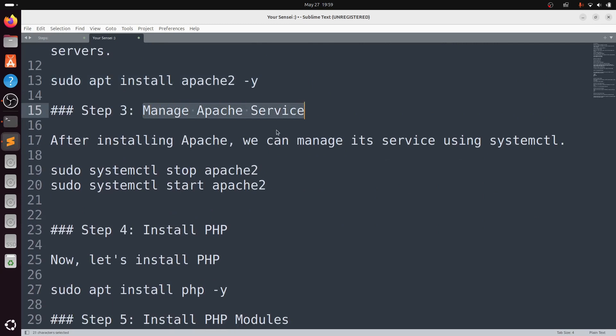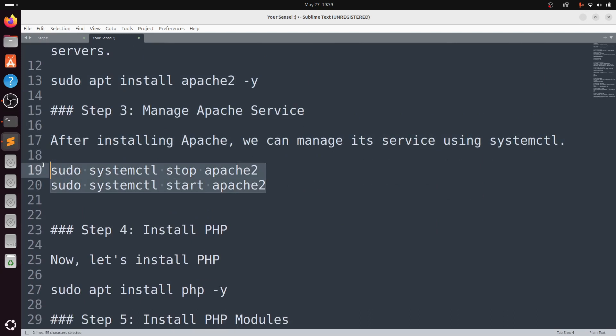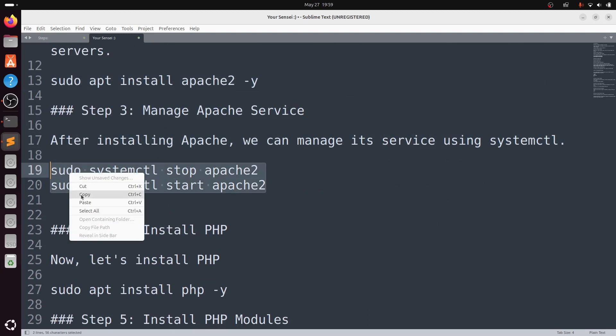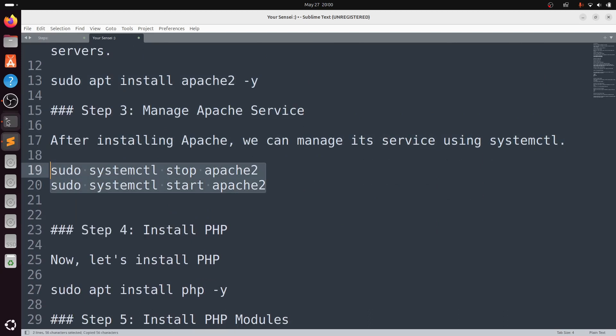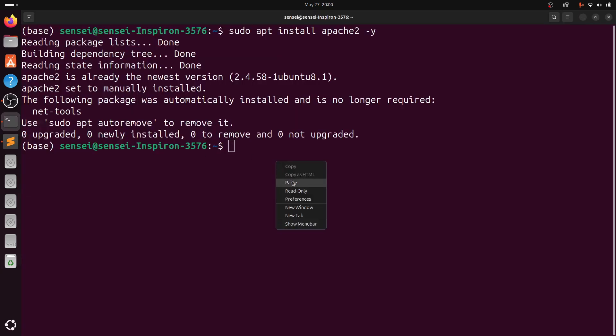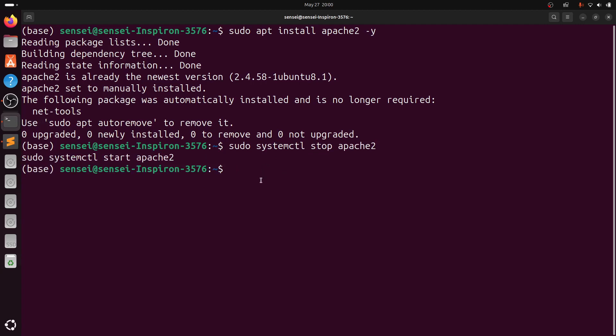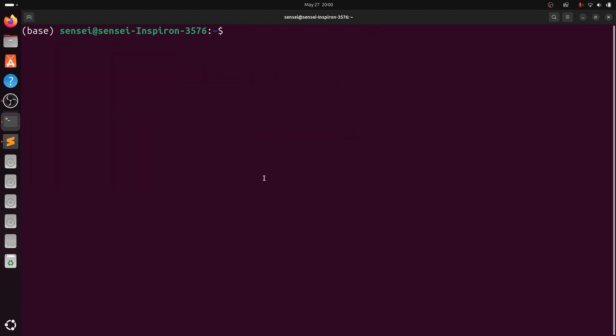Step 3: Manage Apache Service. Now, you need to manage the Apache services. After installing Apache, you can manage its service using systemctl. Type sudo systemctl stop apache2 or sudo systemctl start apache2. So, I have stopped and started the Apache service.